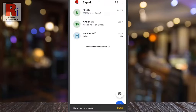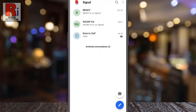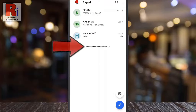hidden from your chat list. If you receive a new message from these conversations, it will be removed from the archive and return to the chat list. To unarchive any conversation, tap on archived conversations from the bottom of the